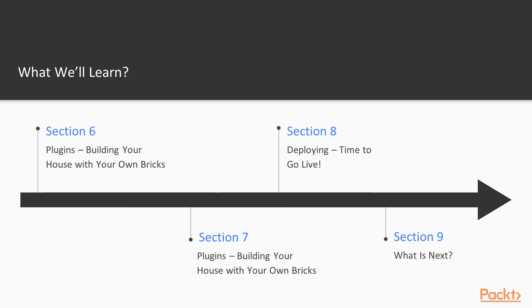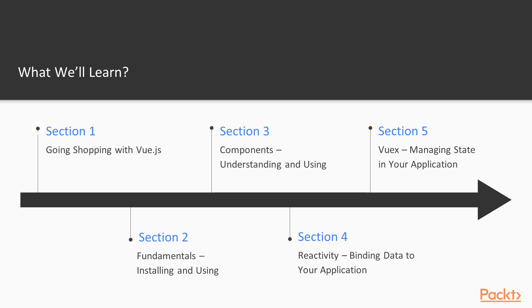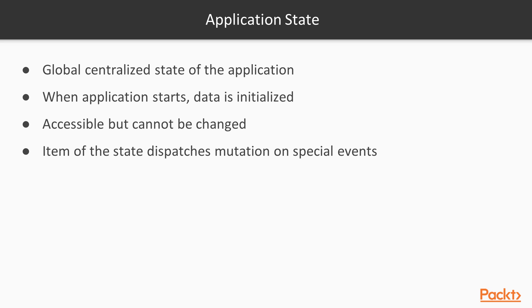It's divided into nine sections. The first section, Going Shopping with Vue.js, contains an introduction to Vue.js.